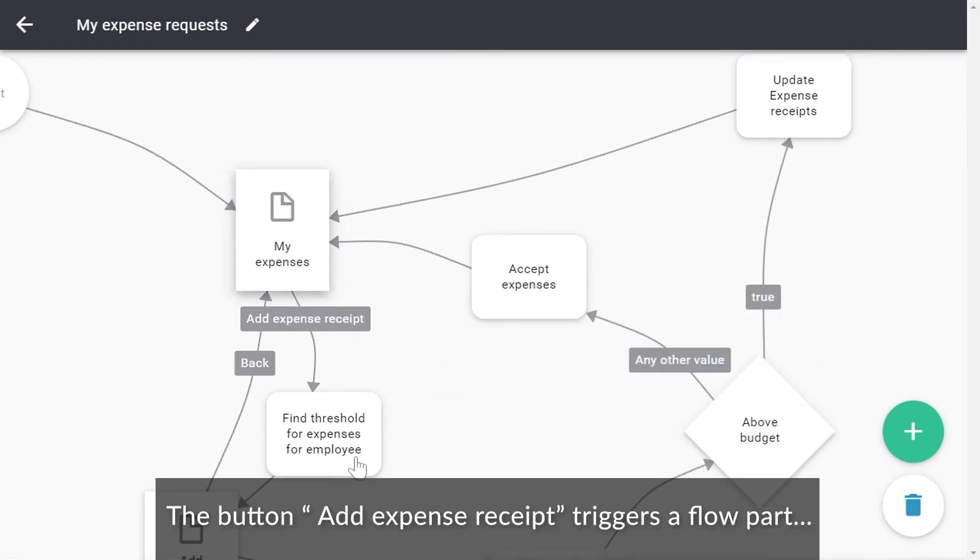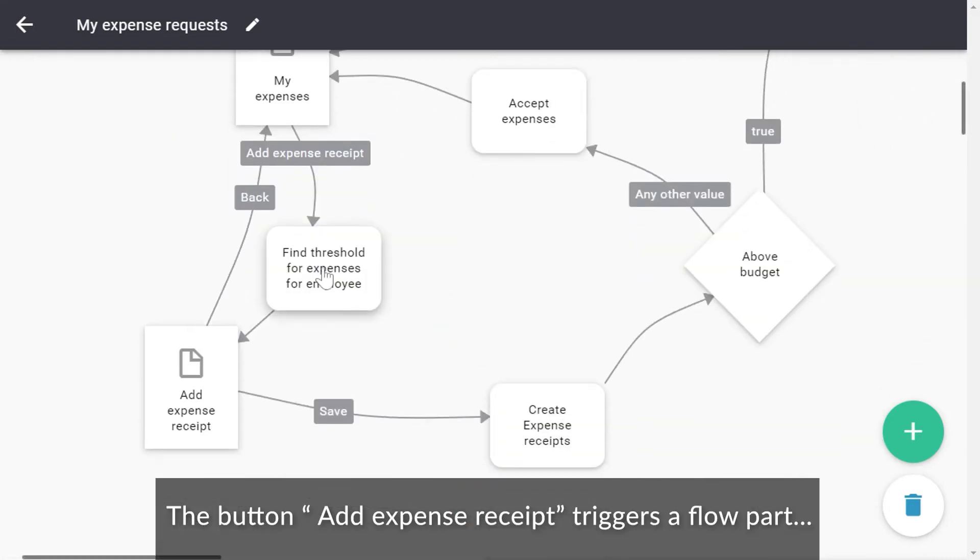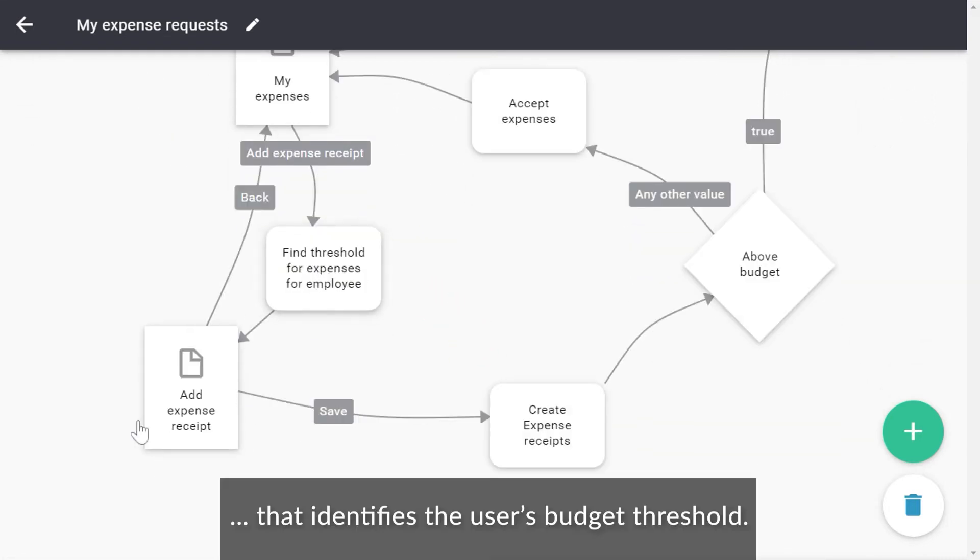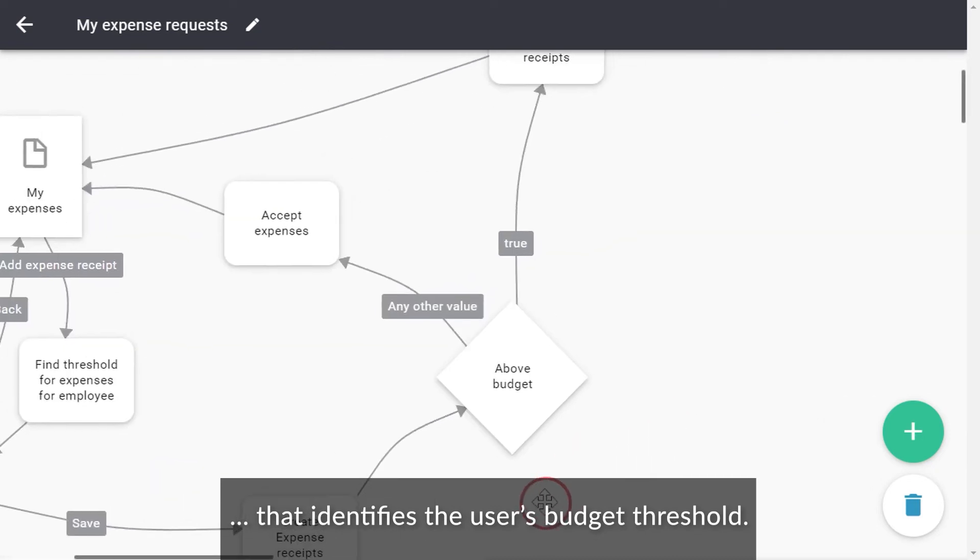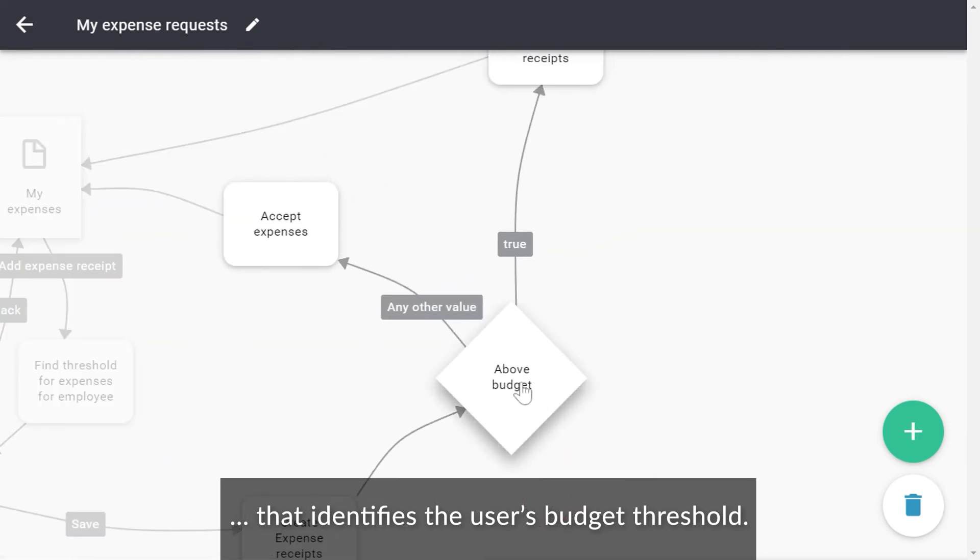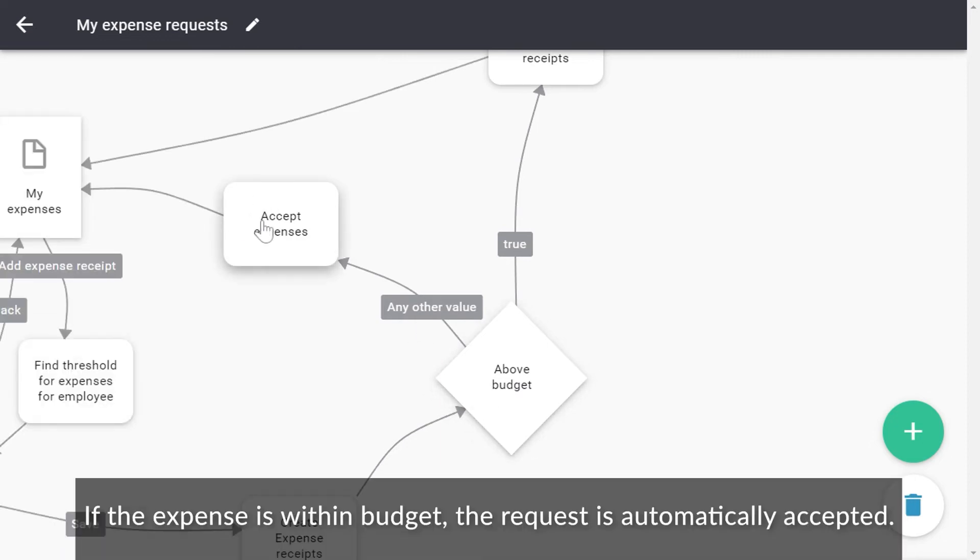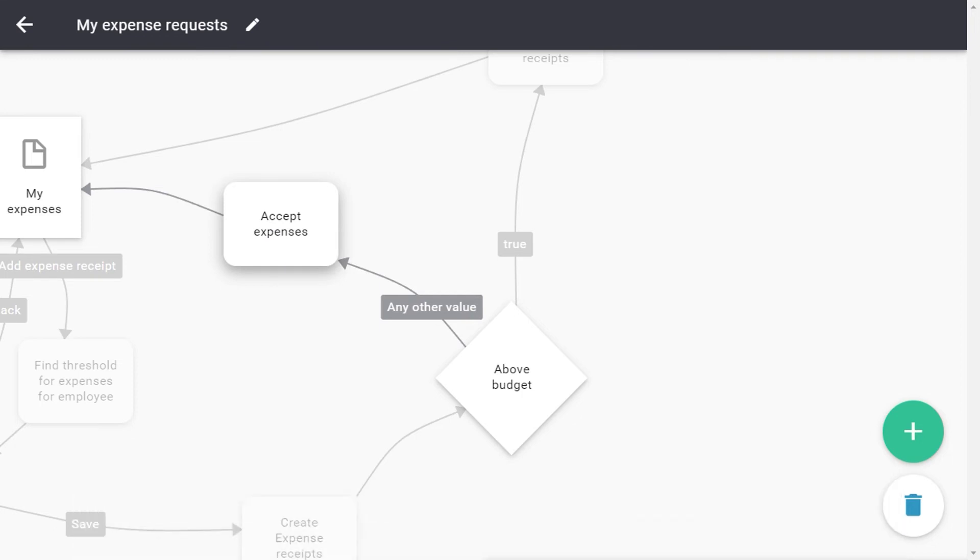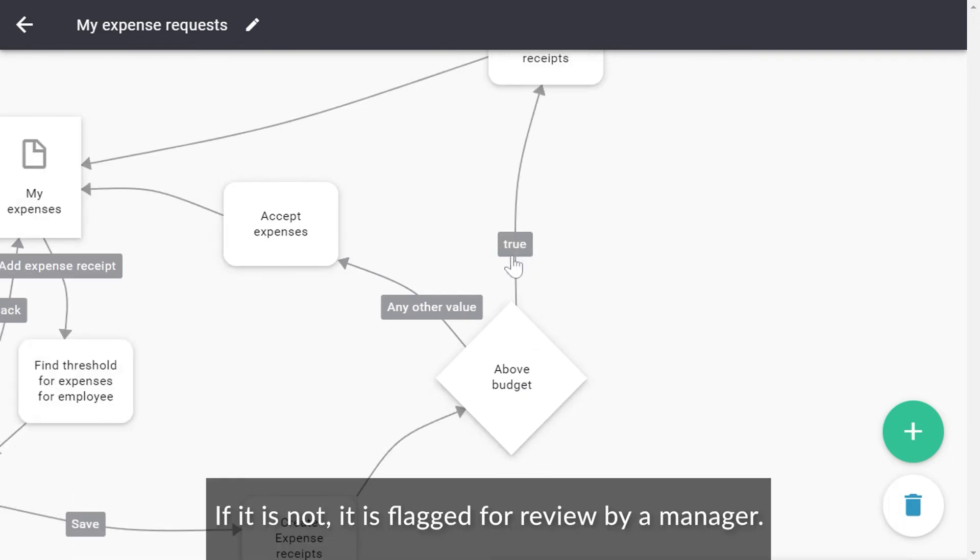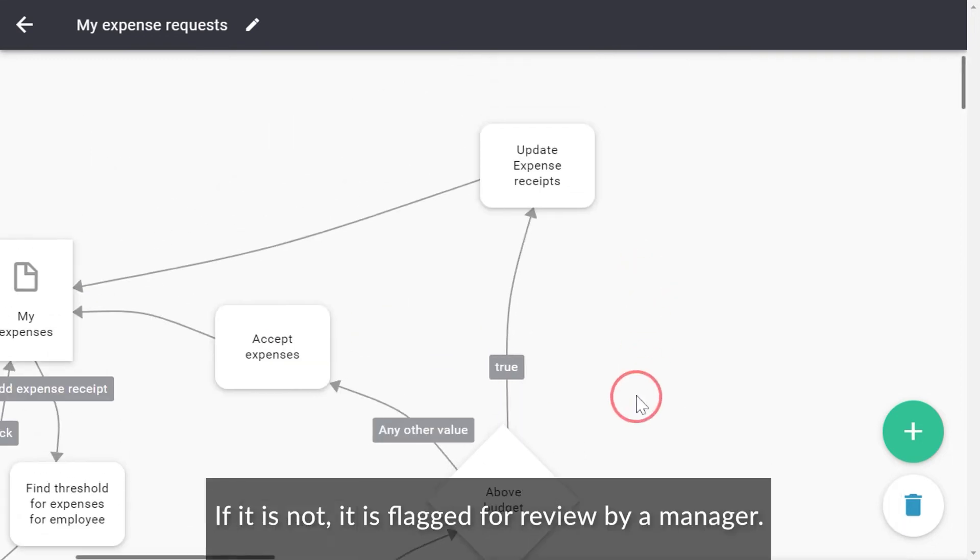The button Add Expense Receipt triggers a flow part that identifies the user's budget threshold. This information is used to check if the expense is within budget or not. If the expense is within budget, the request is automatically accepted. If it is not, it is flagged for review by a manager.